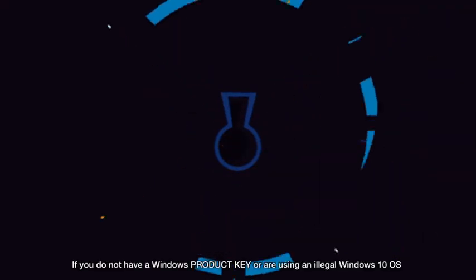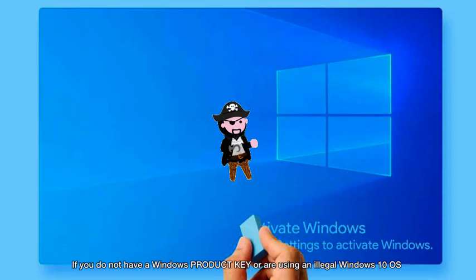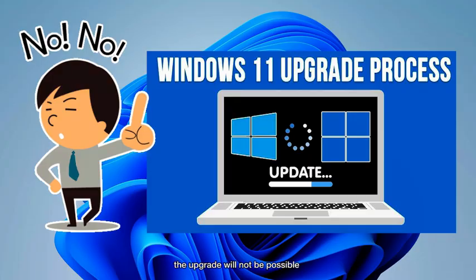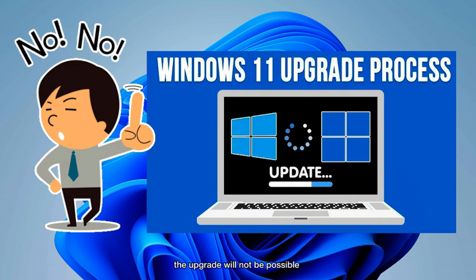If you do not have a Windows product key or are using an illegal Windows 10 OS, the upgrade will not be possible.